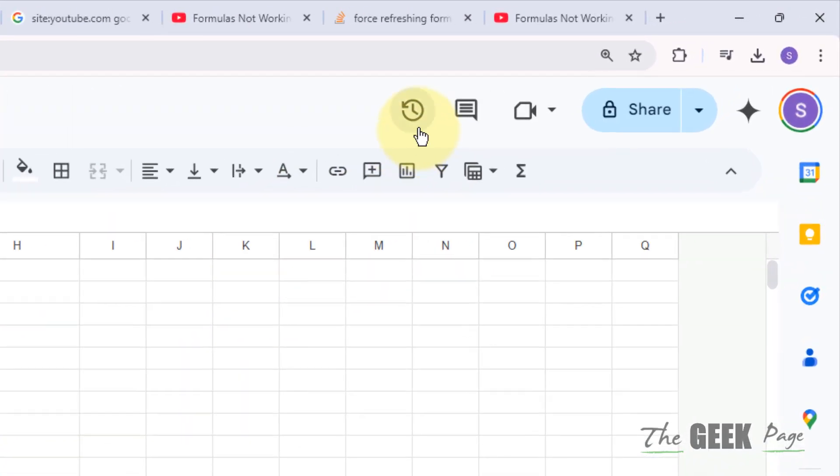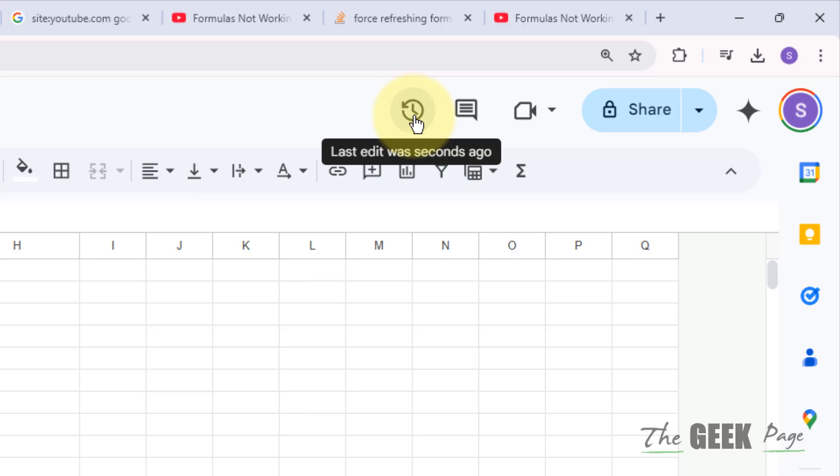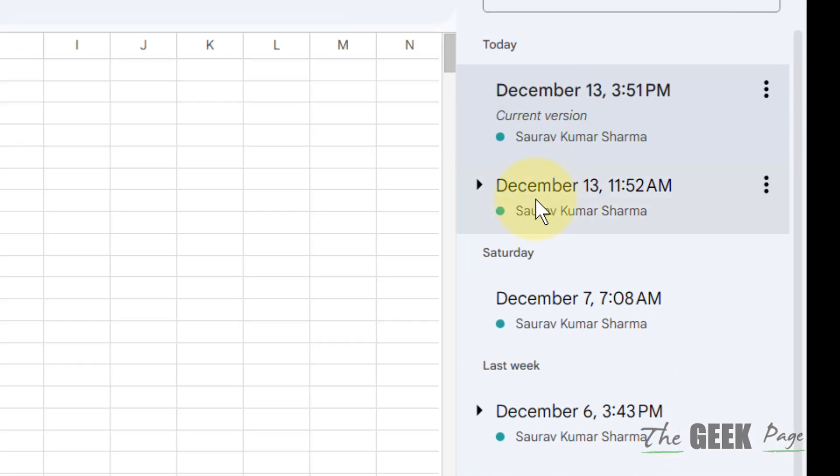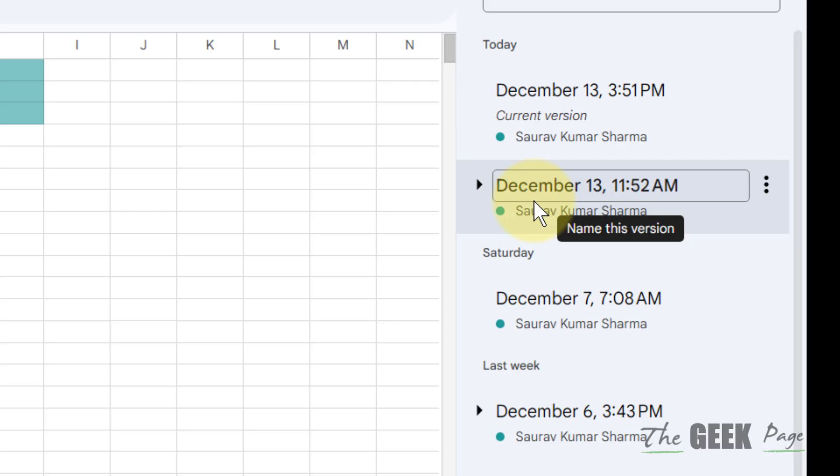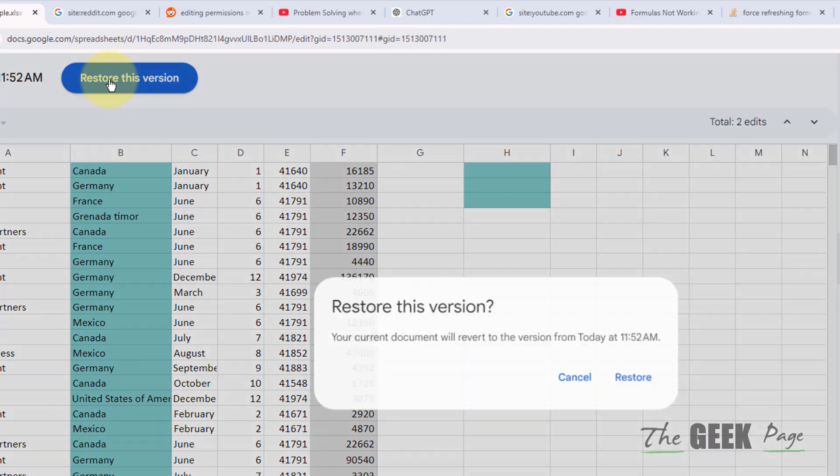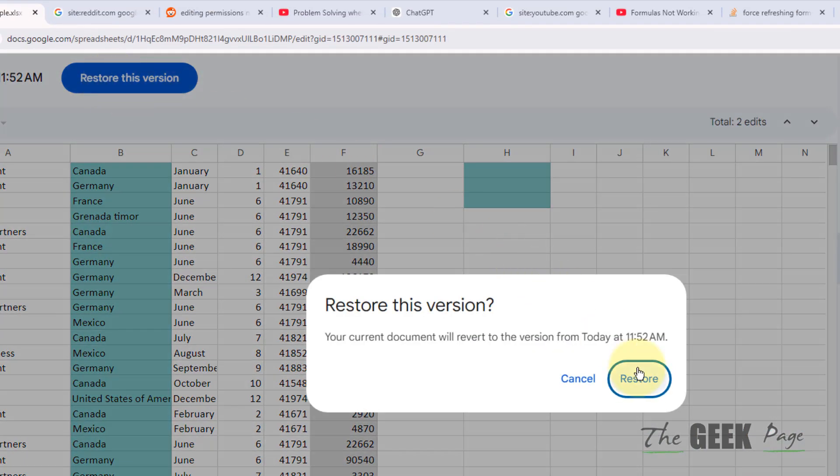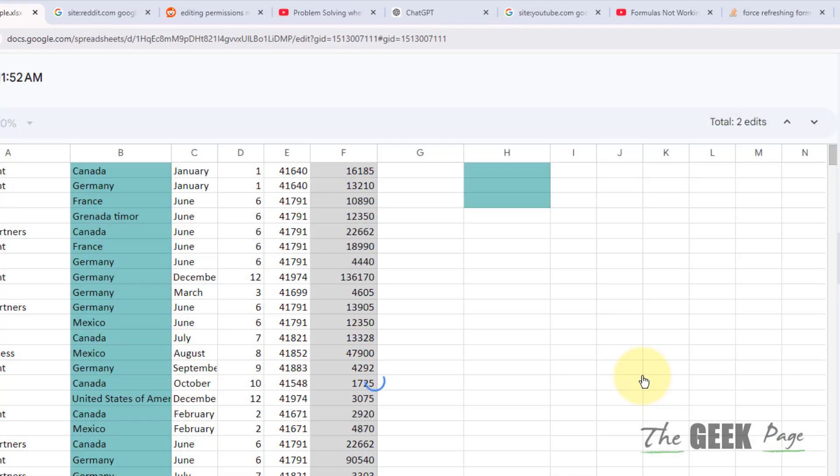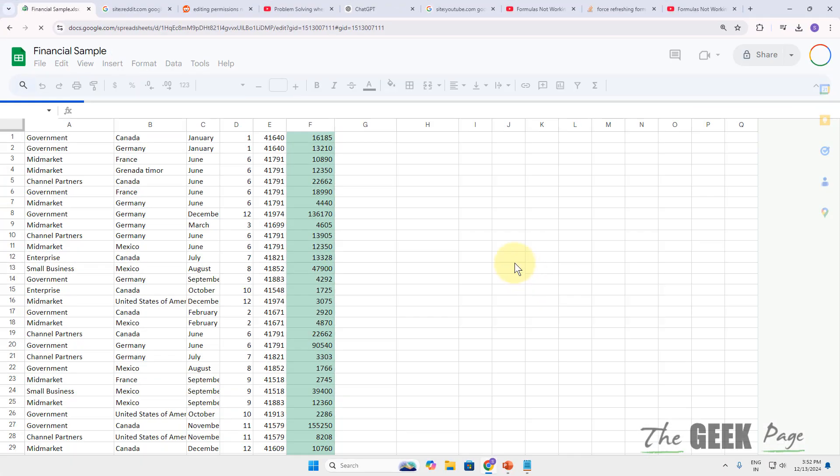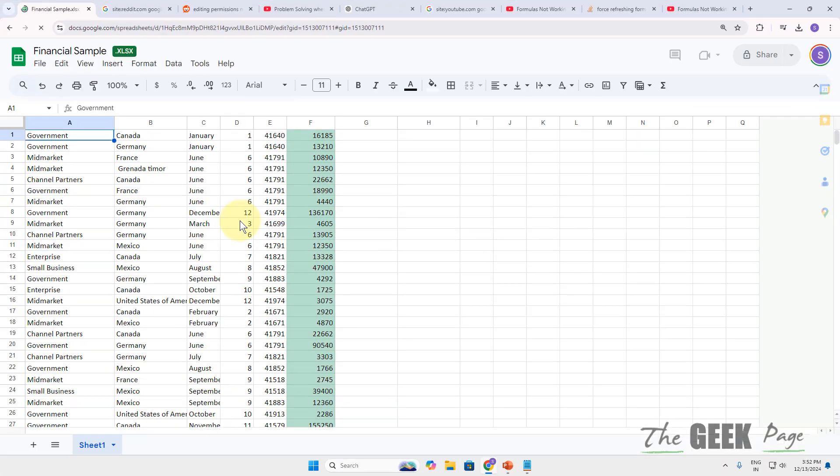The second thing is if they are still not working, you can try to restore an earlier version. Just click on this and restore the earlier version and see whether this fixes your issue or not.